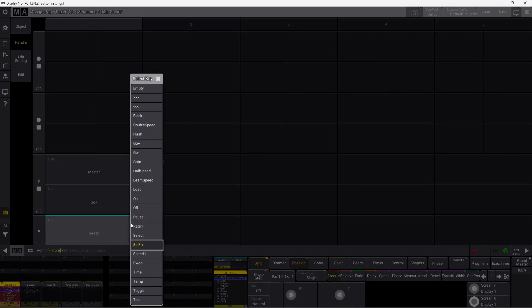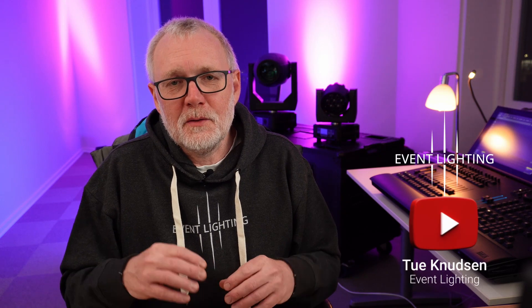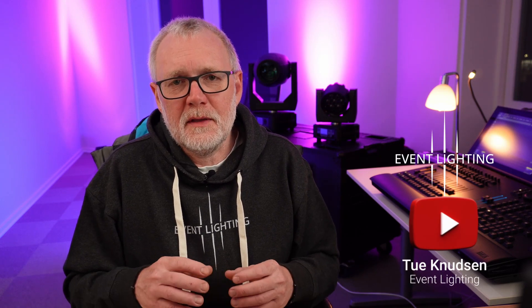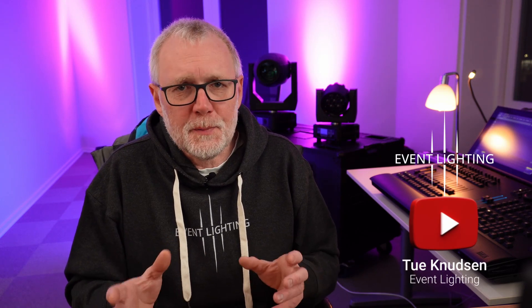In this GrandMA3 tutorial, we are going to look at some of the different settings you can use on your executors and your sequences. There's a gazillion different things you can do with the buttons. You can configure them in different ways, and they all have different purposes. So let's just get into it.